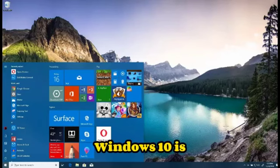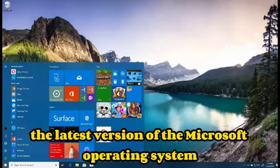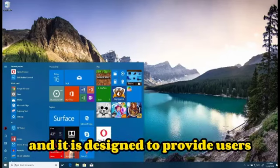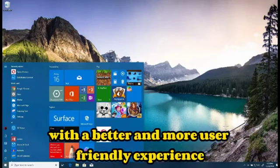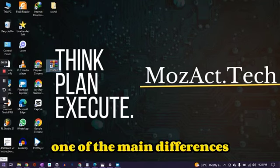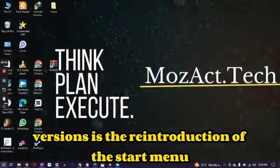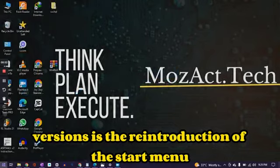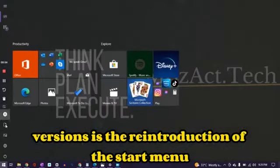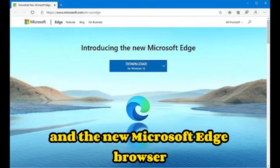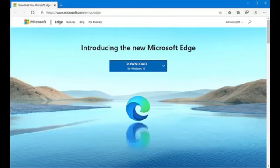Windows 10 is the latest version of the Microsoft operating system and it is designed to provide users with a better and more user-friendly experience. One of the main differences between Windows 10 and previous versions is the reintroduction of the Start Menu and the new Microsoft Edge browser.